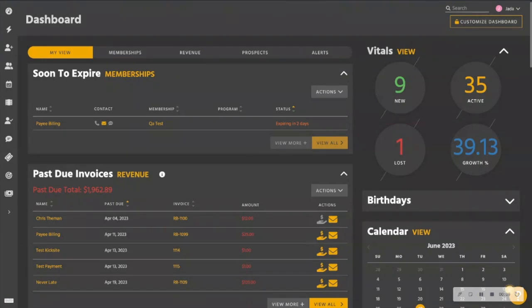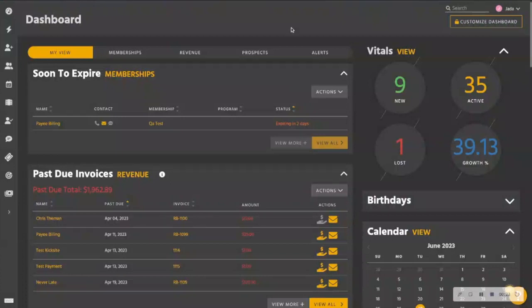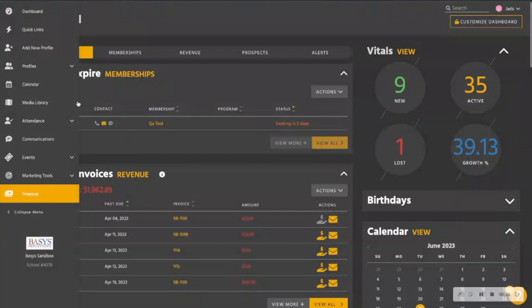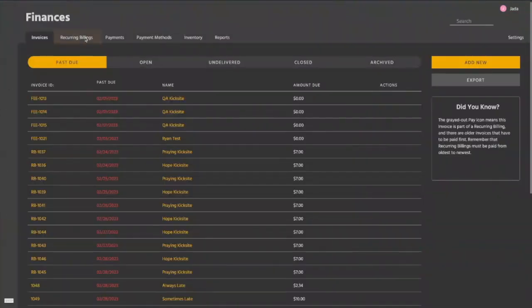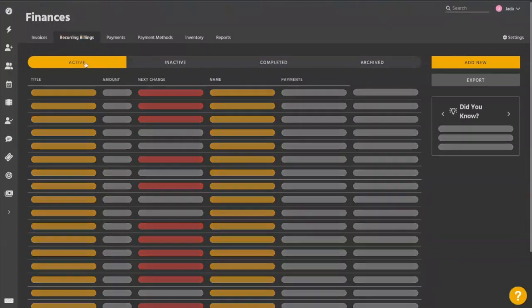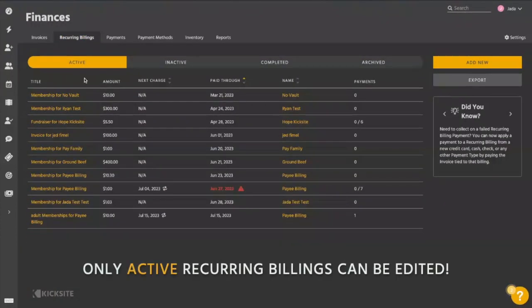There will be two scenarios that we will run through within this, just so that you'll understand how to make those changes if we're ever in those circumstances or in those scenarios. So from your dashboard, if we head over to finances, you're always going to want to go to your recurring billings tab here and then make sure that we're still on our active ones because we can only make edits to recurring billings that are active at this point.